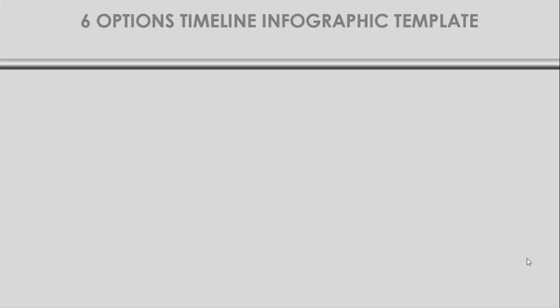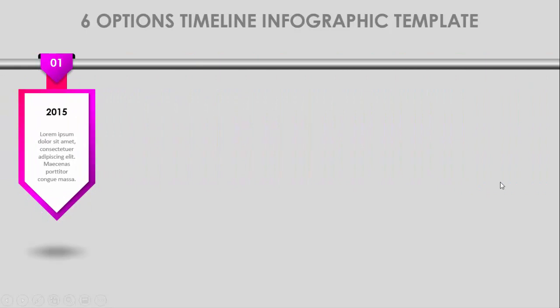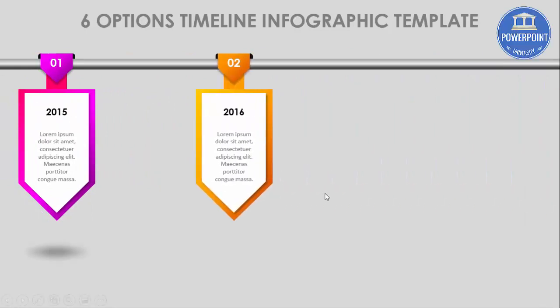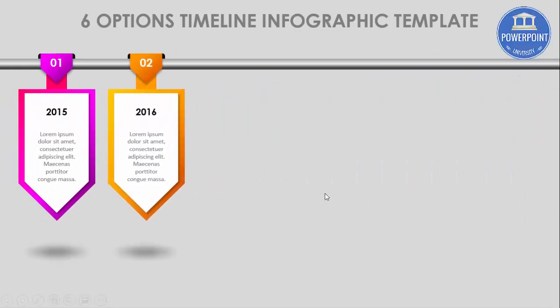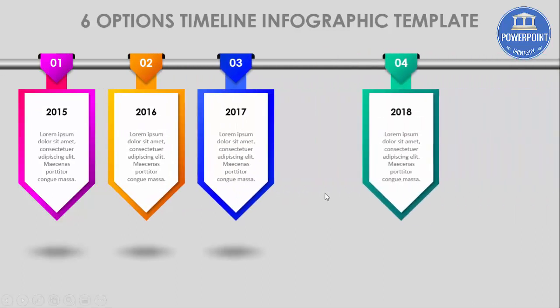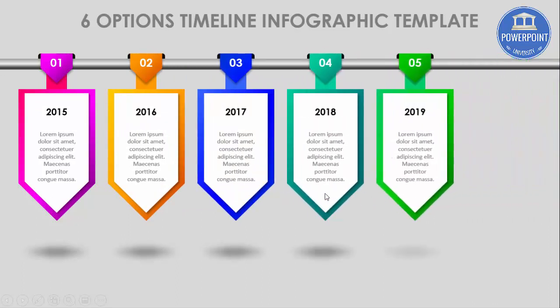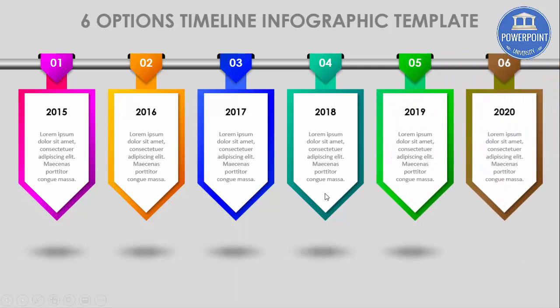In this tutorial I'm going to show you a six options timeline infographic template in PowerPoint and this is how the slide works. You can see here I've added a kind of pipe there, and when I click from right to left it will show you the first option which is for 2015, and then 16, 17, 18, 19, and 20.